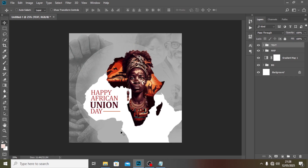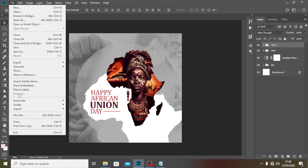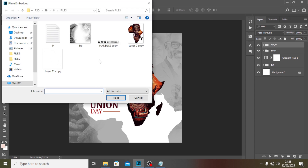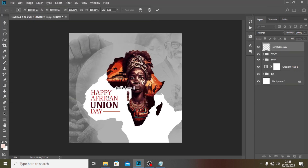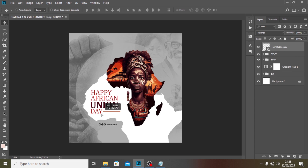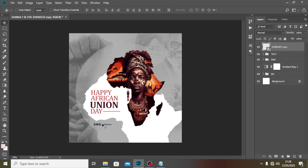Now I'll bring in the handle — the AU logo. I'll go to Place Embedded and pick the handle file, press Enter, and then position it somewhere on the design. Let me find a very good place to put the handle — I'll go with here.